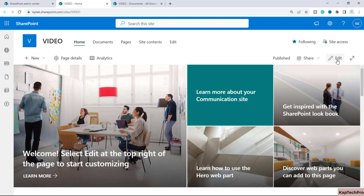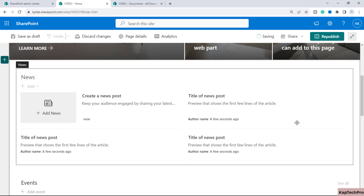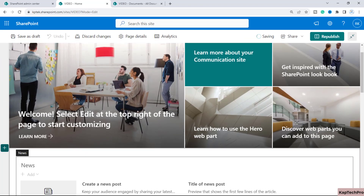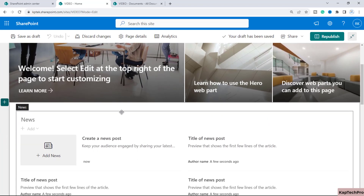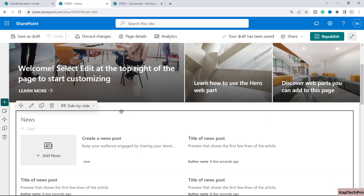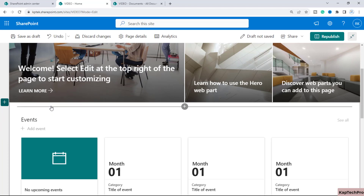To embed a video on the home page of the SharePoint site, we'll simply edit this page. I'll leave the Hero web part and just below it I'll select this web part and remove it.